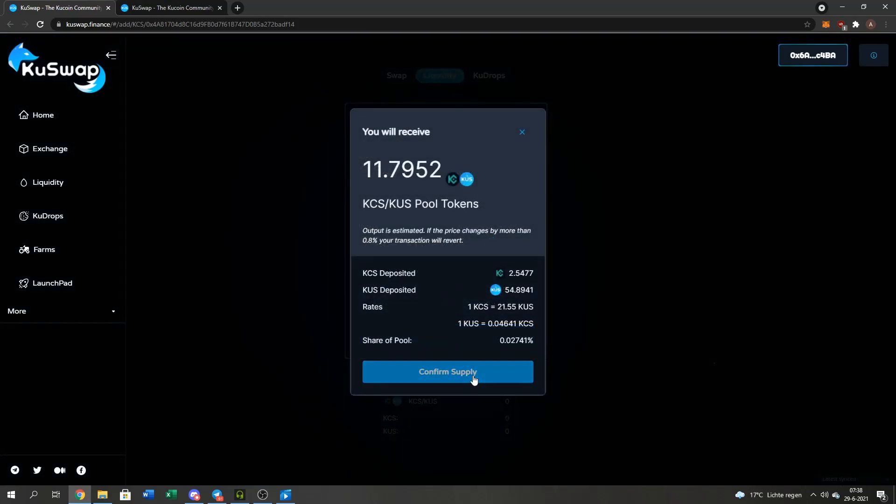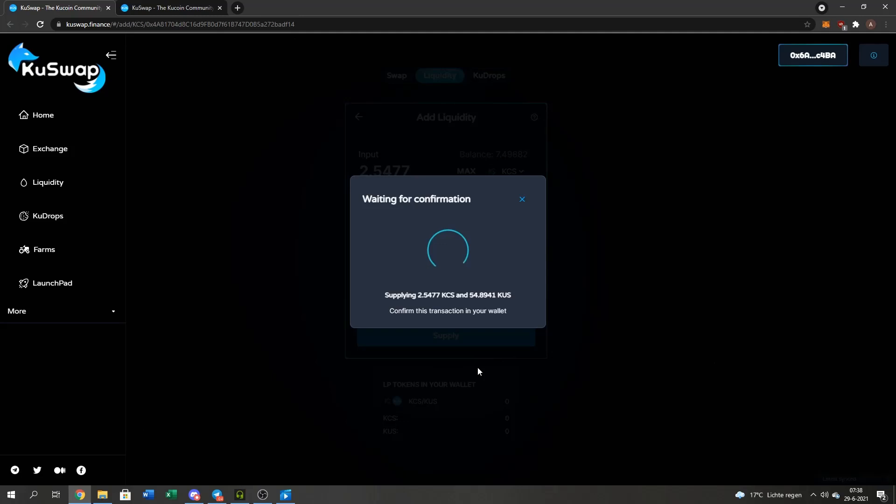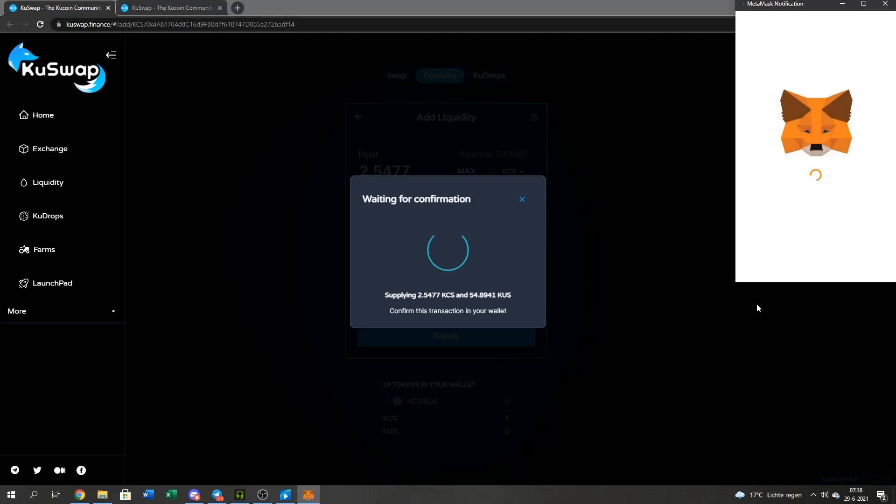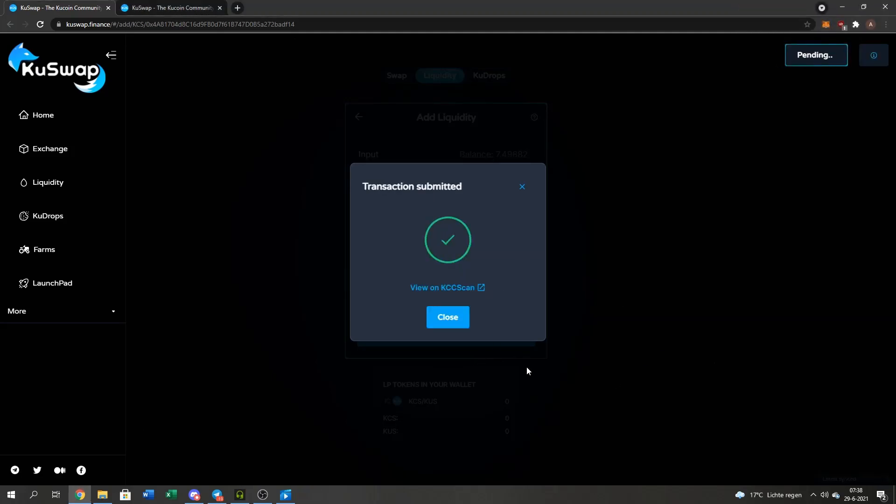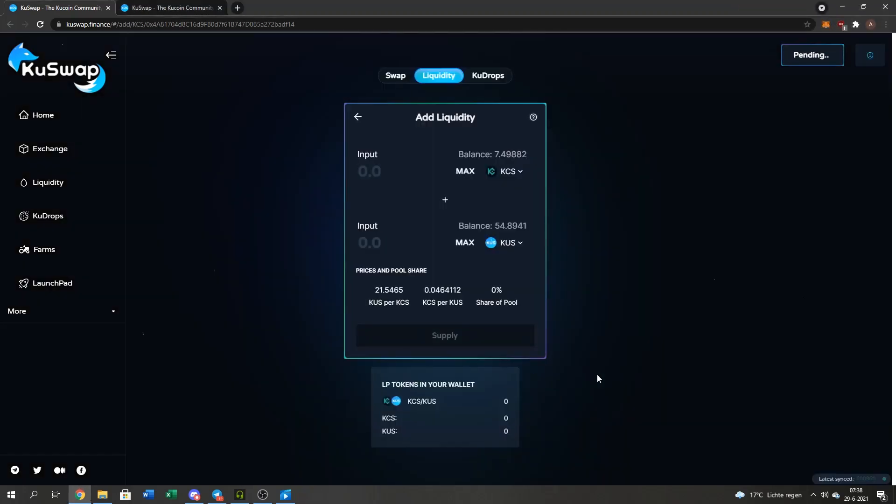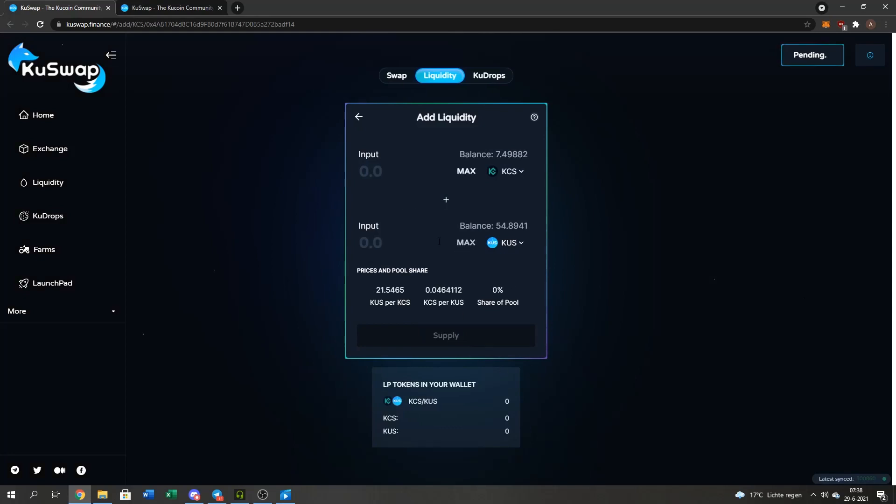Then I press the supply button. I will get 11.7 tokens with 2.5 KuCoin and 45.54 QUS. I will press the confirm button again. And when this is done with pending, I should get my LP tokens in my wallet.